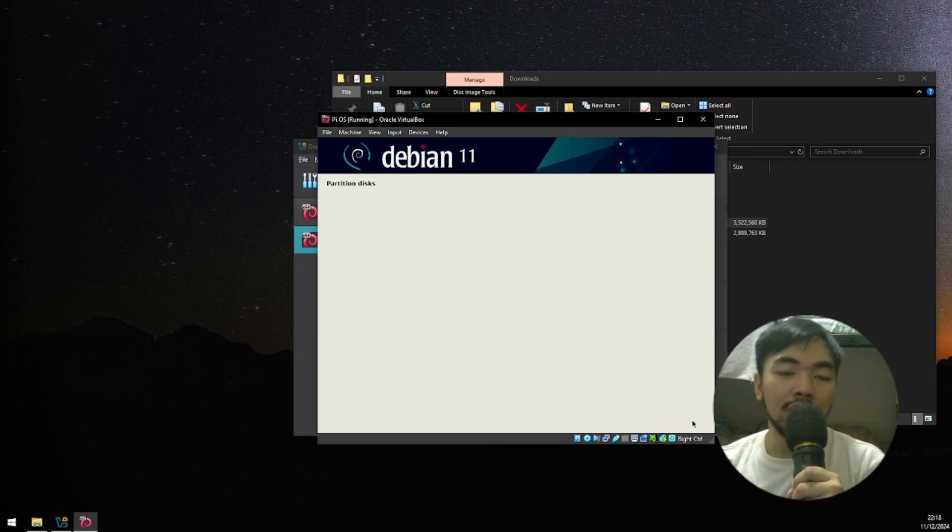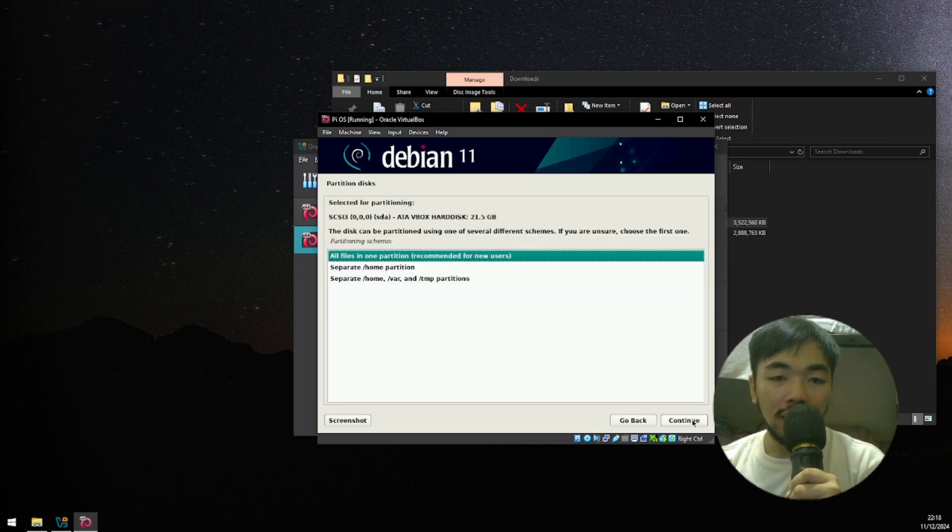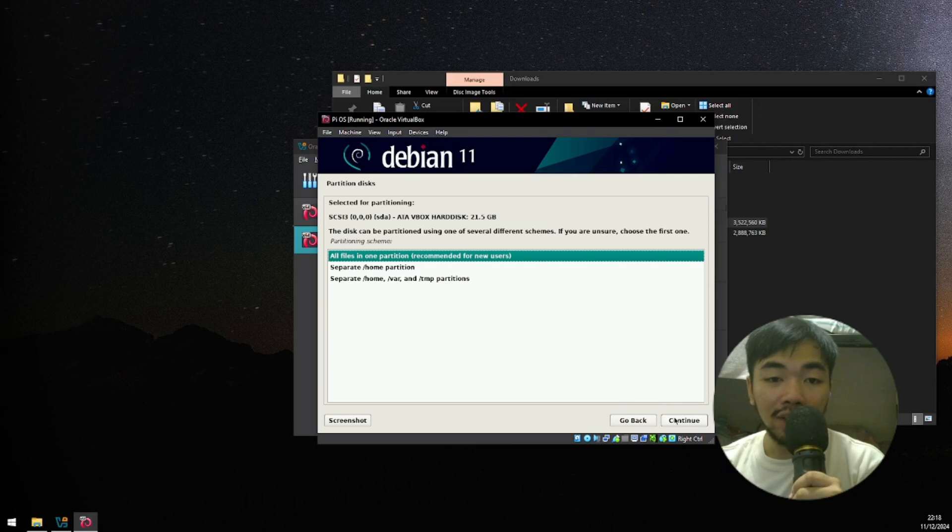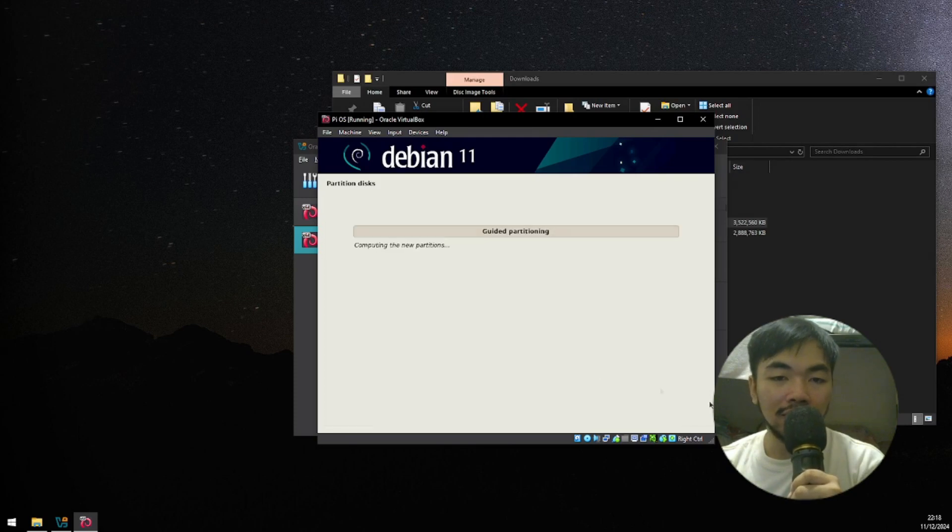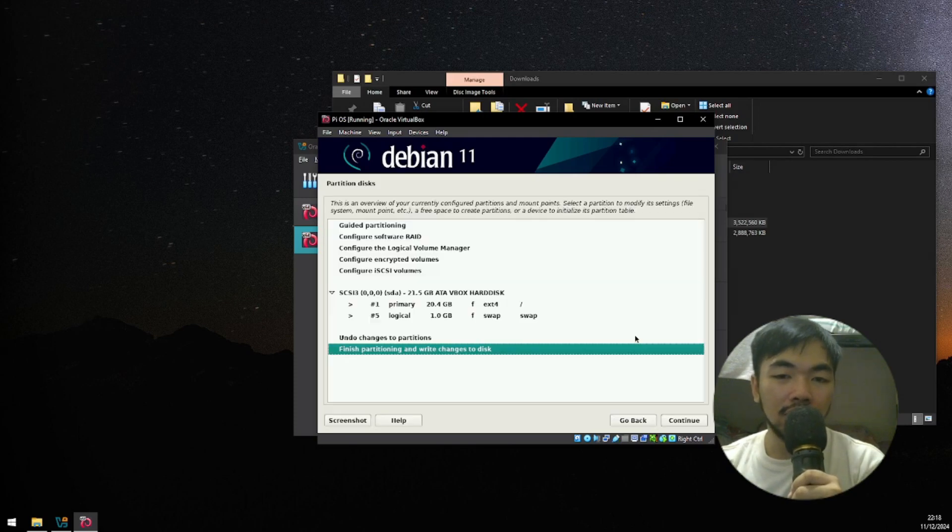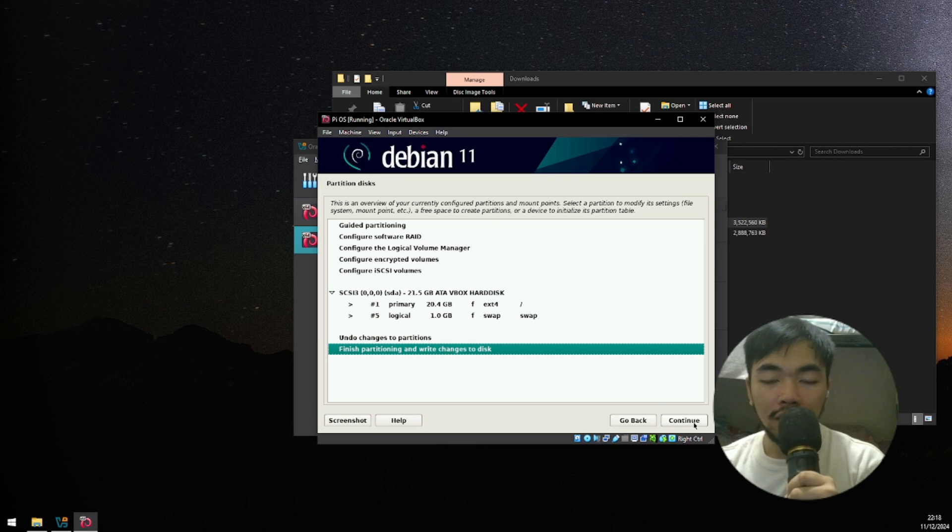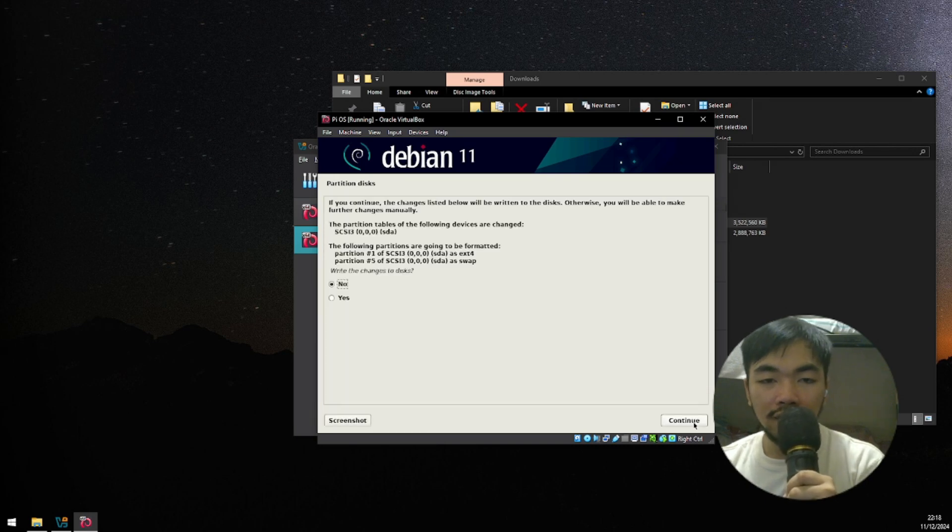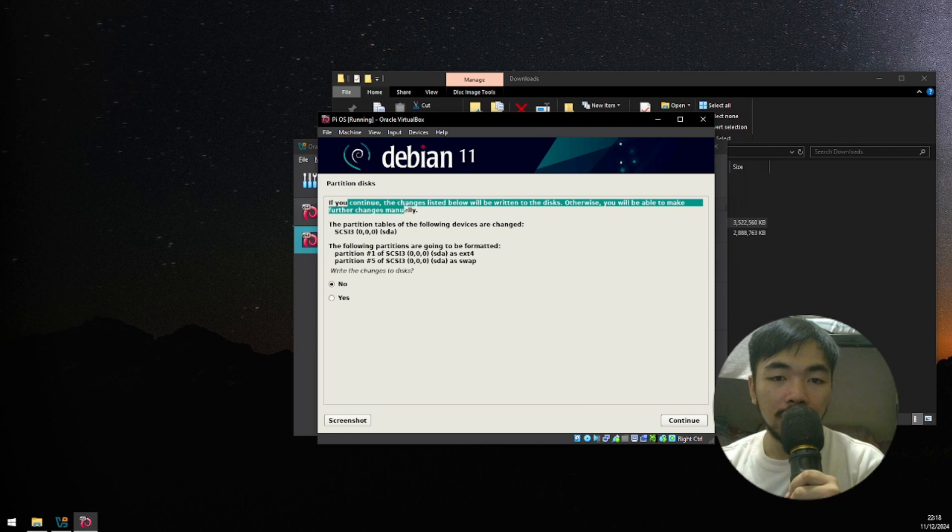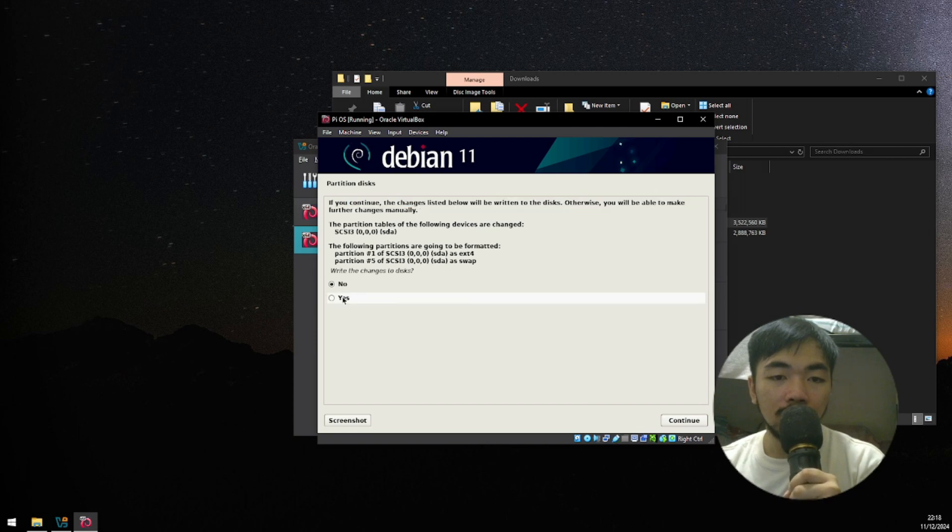Click Continue again. And then, click Continue again. And then, finally, click Continue to finish partitioning the disk. Here, you're gonna have to press Yes. And then, click Continue.